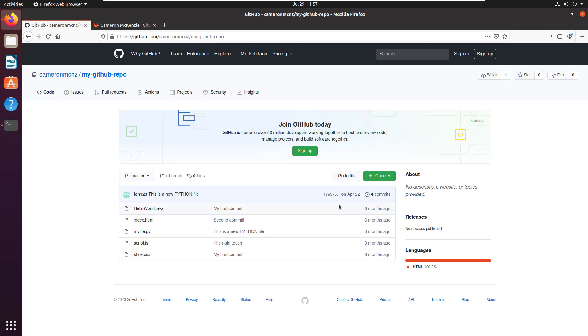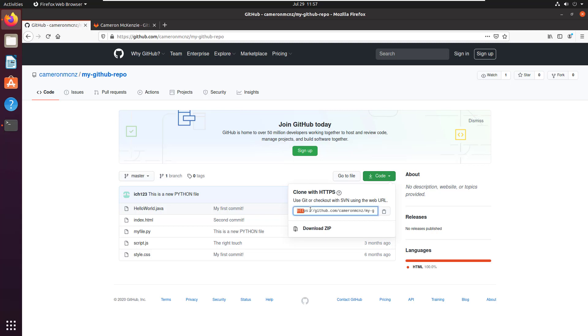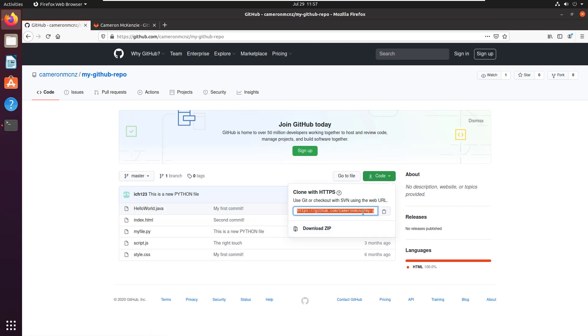So I want to clone this. You notice there's this green button here that says code. It's got a little HTTP link to this repository. Notice that it ends in extension .git. You want to copy that, so I'm just going to click that little button. Make sure that that URL is copied.